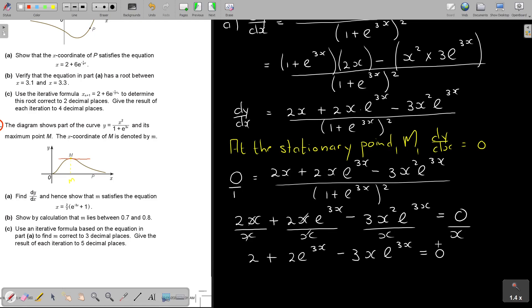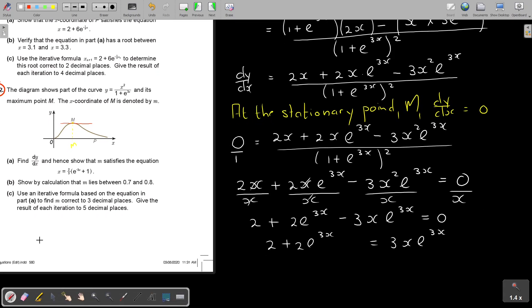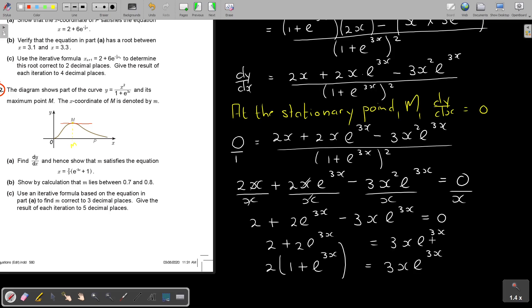Taking the negative term to the other side gives 2 + 2e^(3x) = 3xe^(3x). I can see they take out 2 as a common factor, giving 2(1 + e^(3x)) = 3xe^(3x). Then dividing by 3e^(3x), x is isolated. I have 2 over 3, and I now need to deal with the remaining e^(3x) factor on the right.